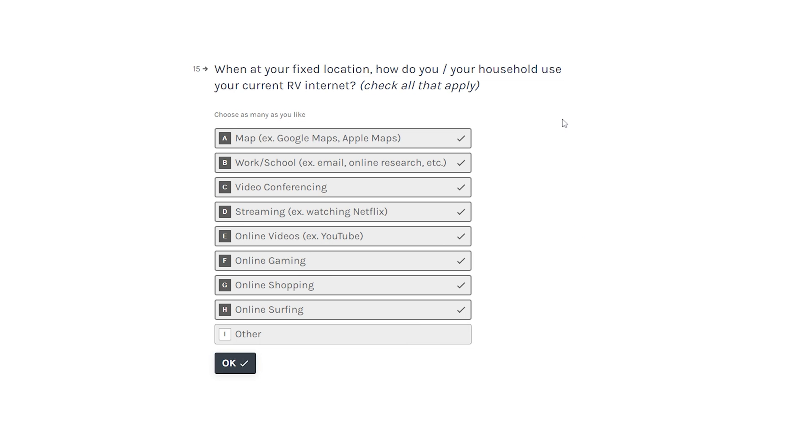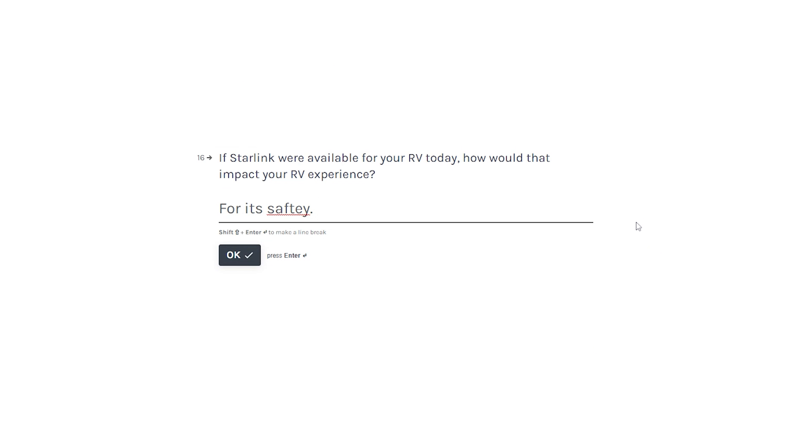When at a fixed location, how do you use your household, use your current RV? Well again, this is everything. When I'm not driving, I'm going to be doing everything you can on the internet.